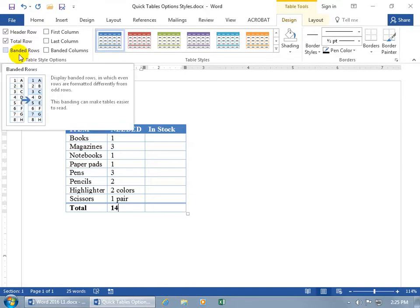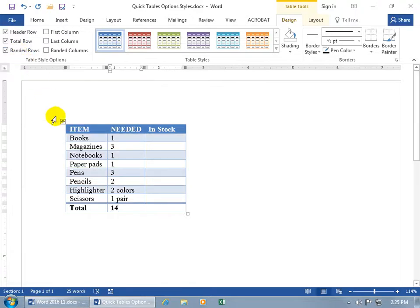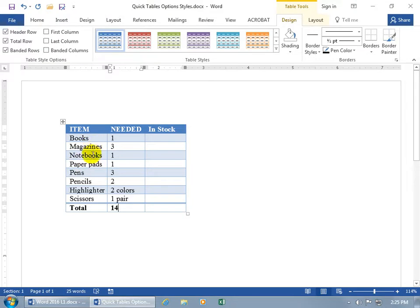And then next, we have our banded rows and banded columns. You can see when I hover over it, it gives you a preview of it. So when you check it, what it's supposed to do is alternate the colors here, from blue to white, blue to white, blue to white.